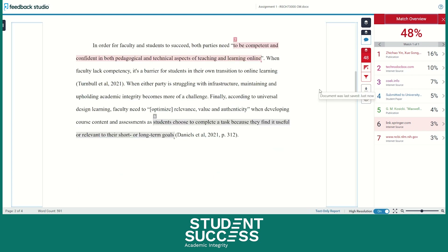Let's look at another example. On this passage, we have two sentences highlighted by Turnitin. On our first highlighted sentence, we notice that there is a quotation mark at the beginning and end, signifying that it is a direct quote. However, what we are missing is an in-text citation at the very end — so that's something we'll need to add when we revise our work.